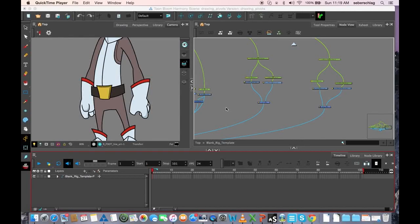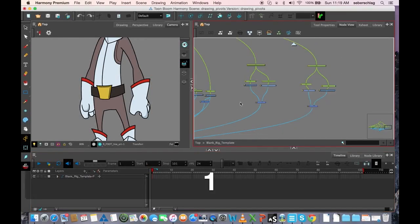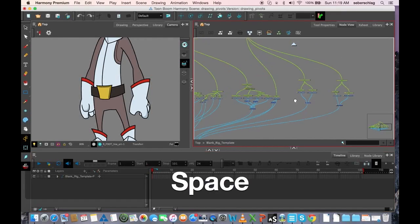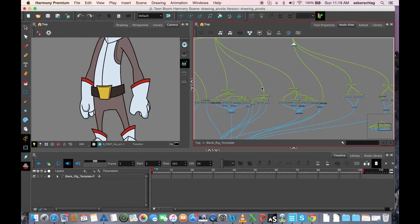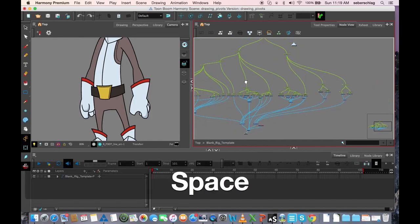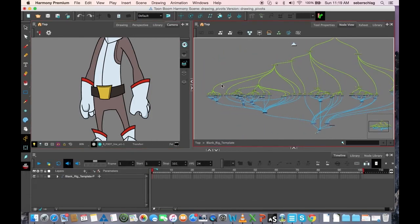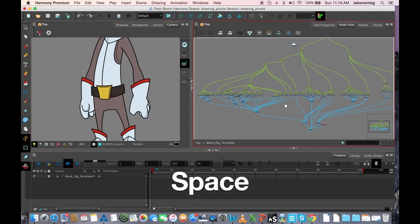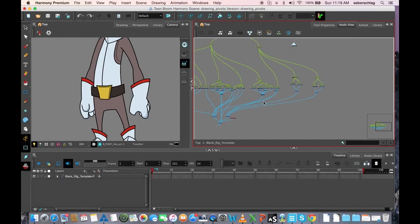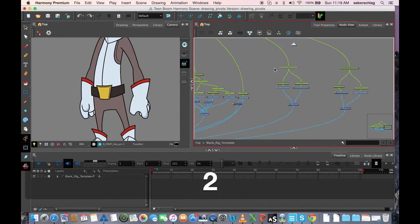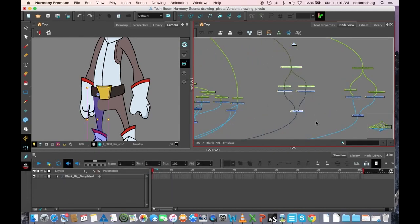Today, we're going to talk about backdrops. Backdrops live in your node view, and this is the rig of our character that we've been working on for the last few videos.